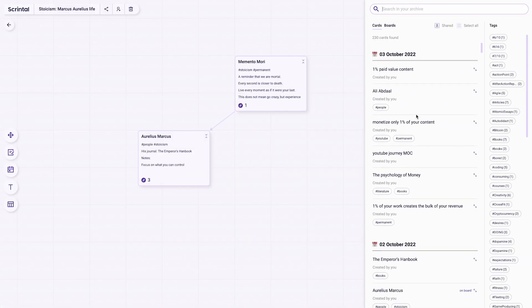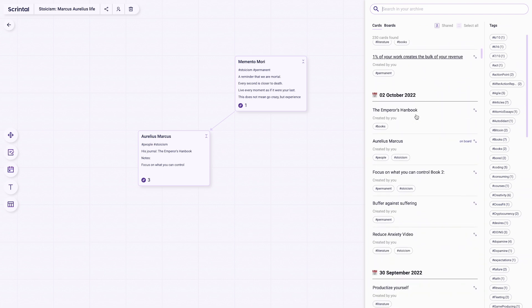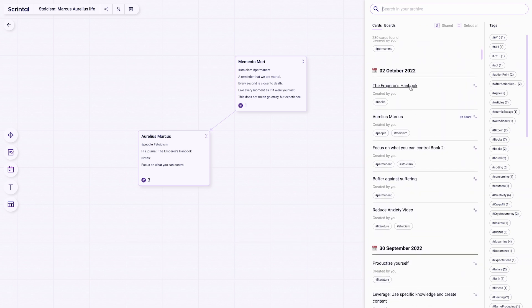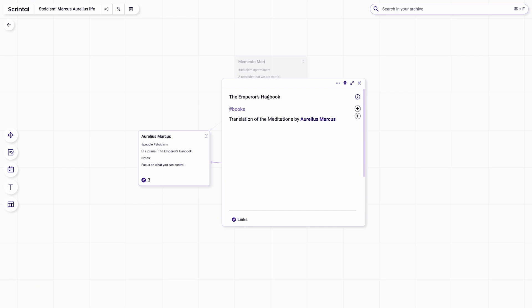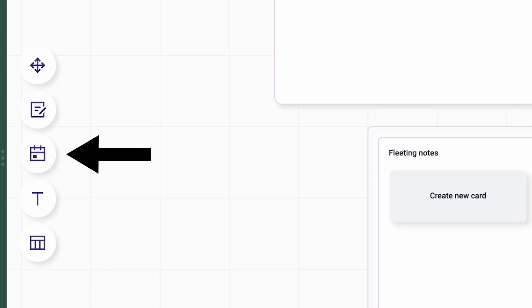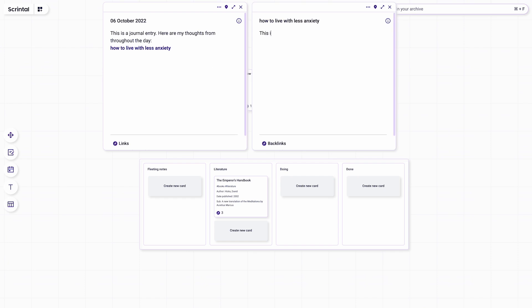You can find your notes using the search tool. The default search view is organized as a timeline so you can find recently created notes. Select single or multiple notes and drag them onto your desk. A daily card is a simple card with a date stamped as a title, and you can convert it into a normal note just by changing the title — a quick and easy way to create a journal entry if you're used to doing that in Logseq.